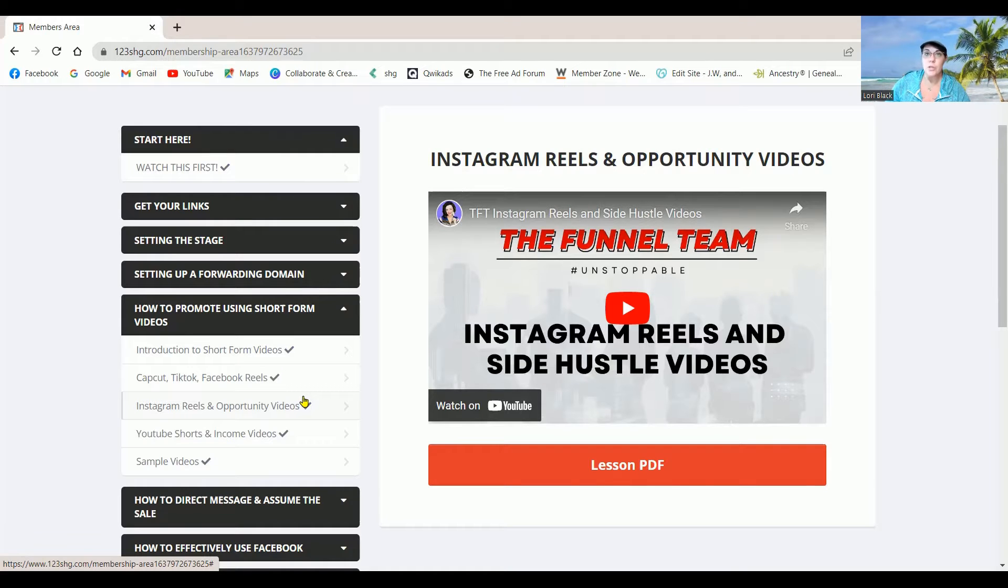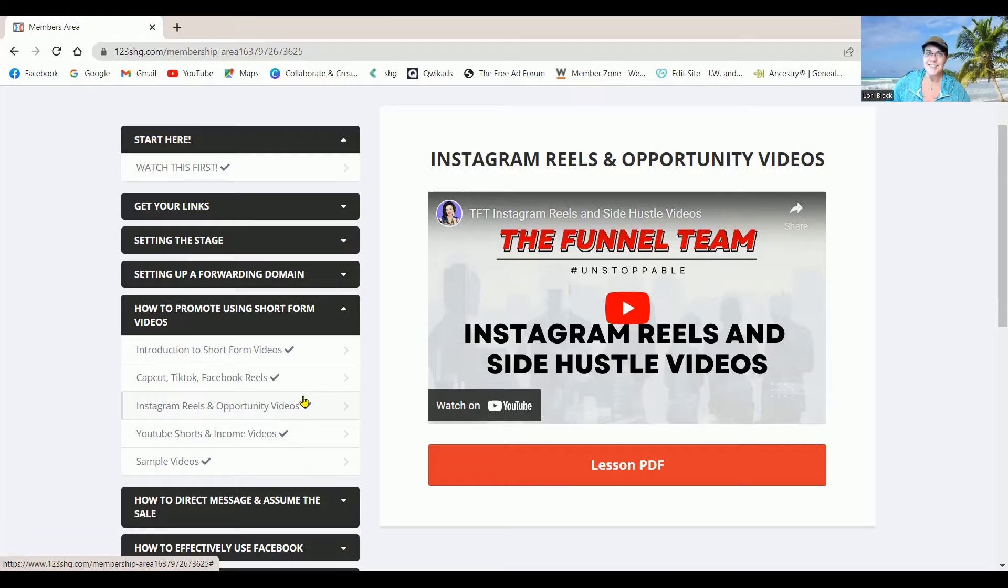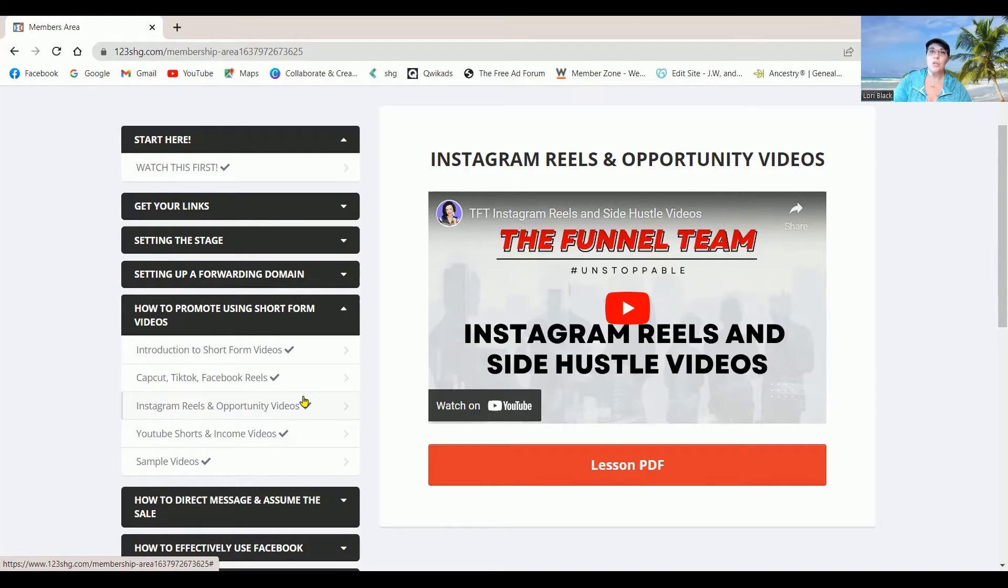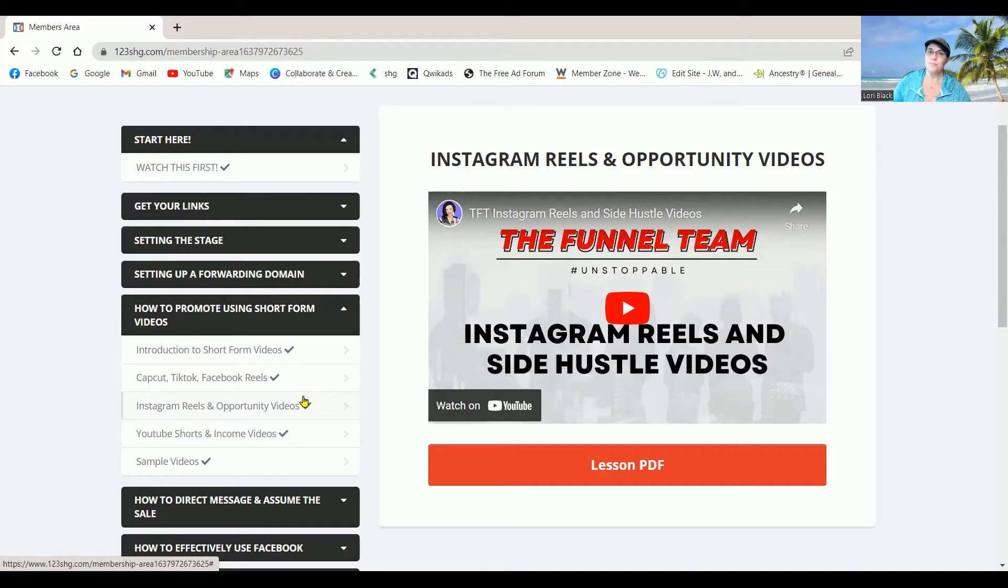Do not be afraid to use other people's content. It's okay. You're not using their video. You're just copying them, which is not illegal. It's all good.